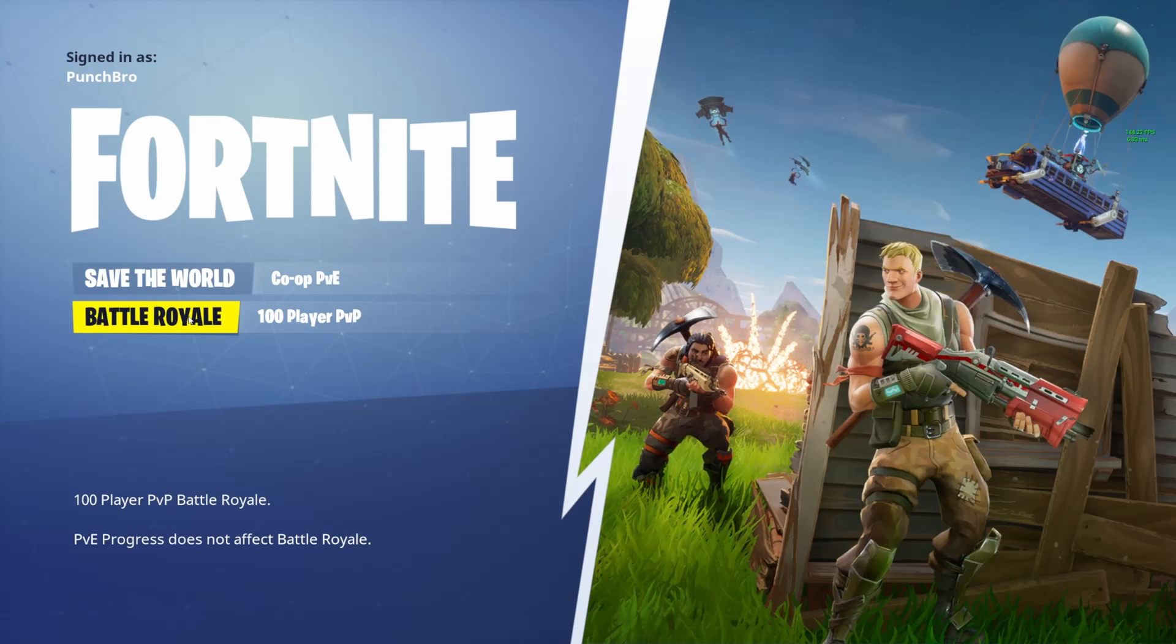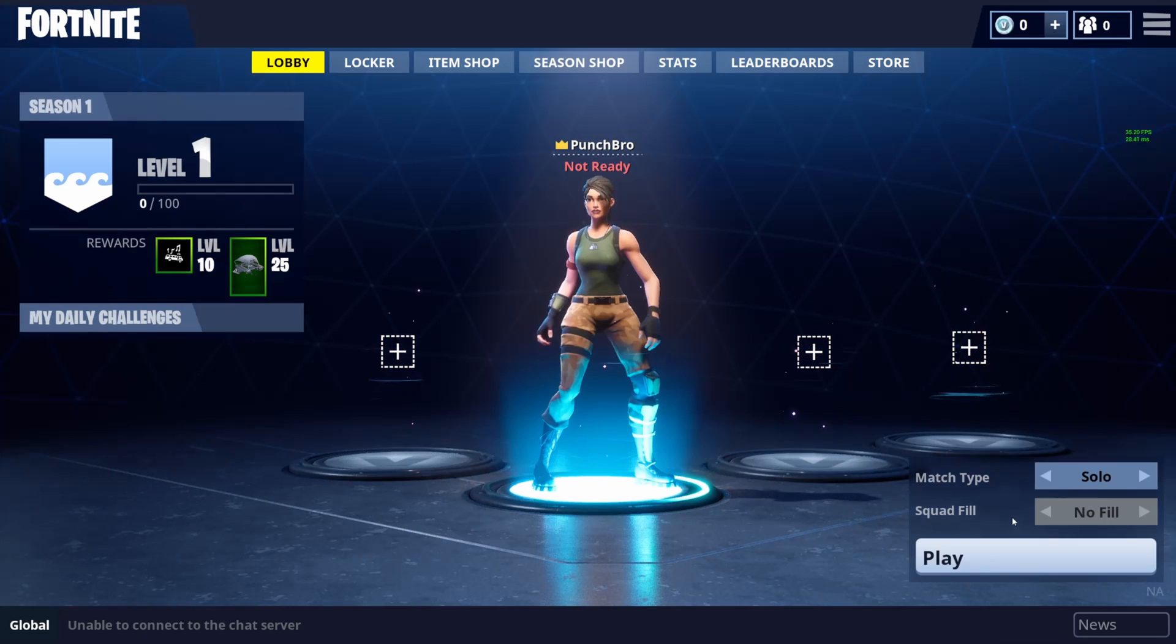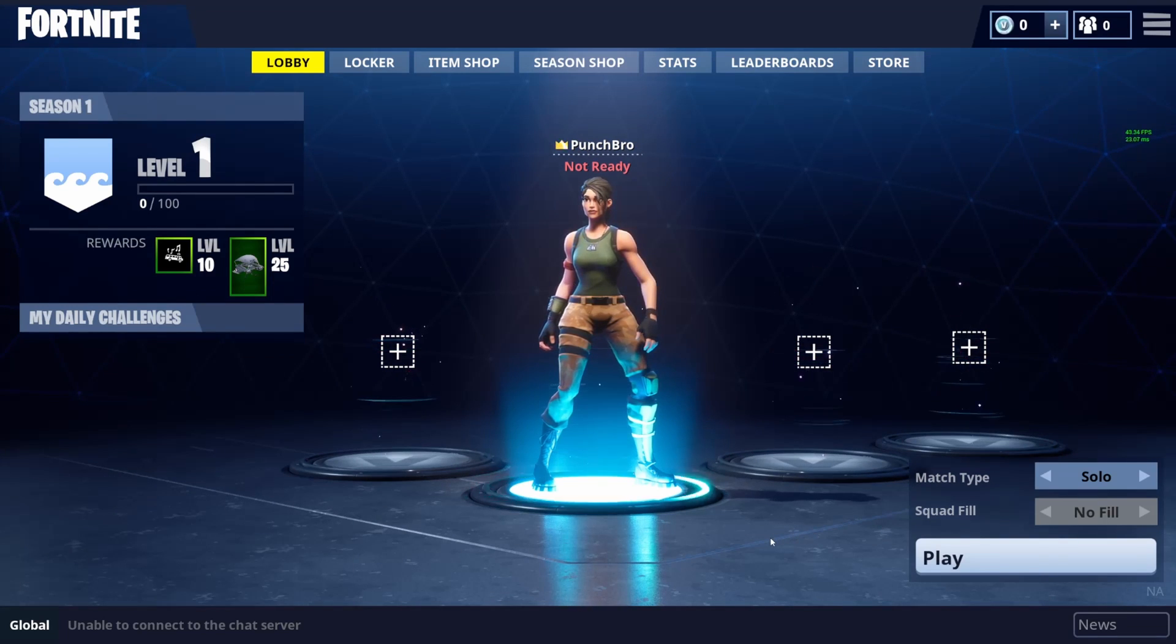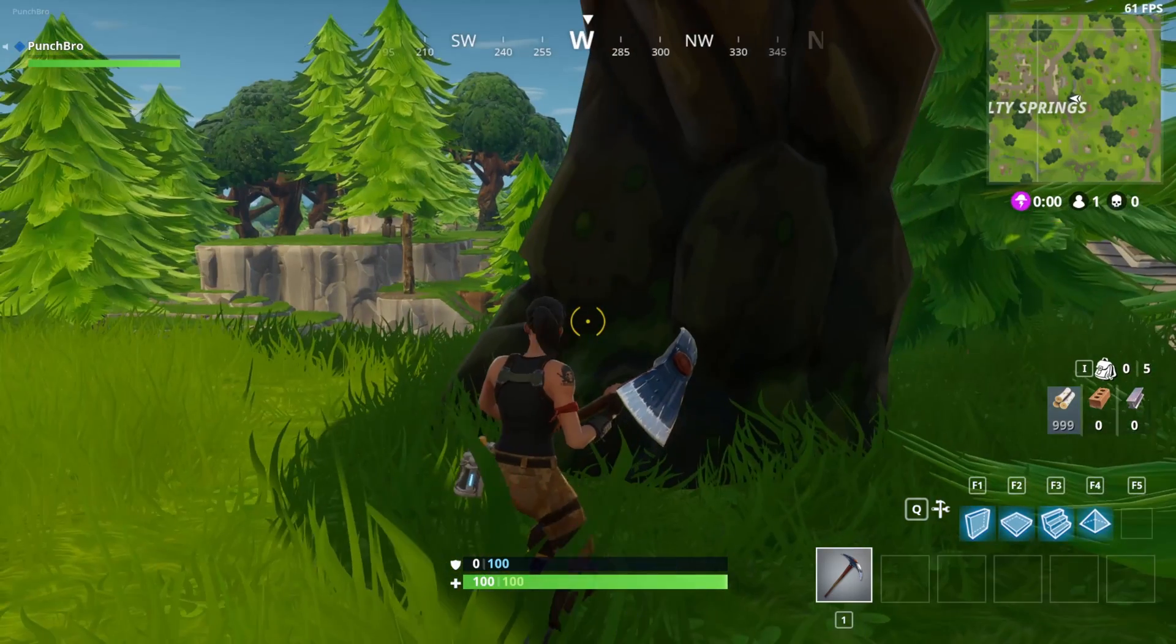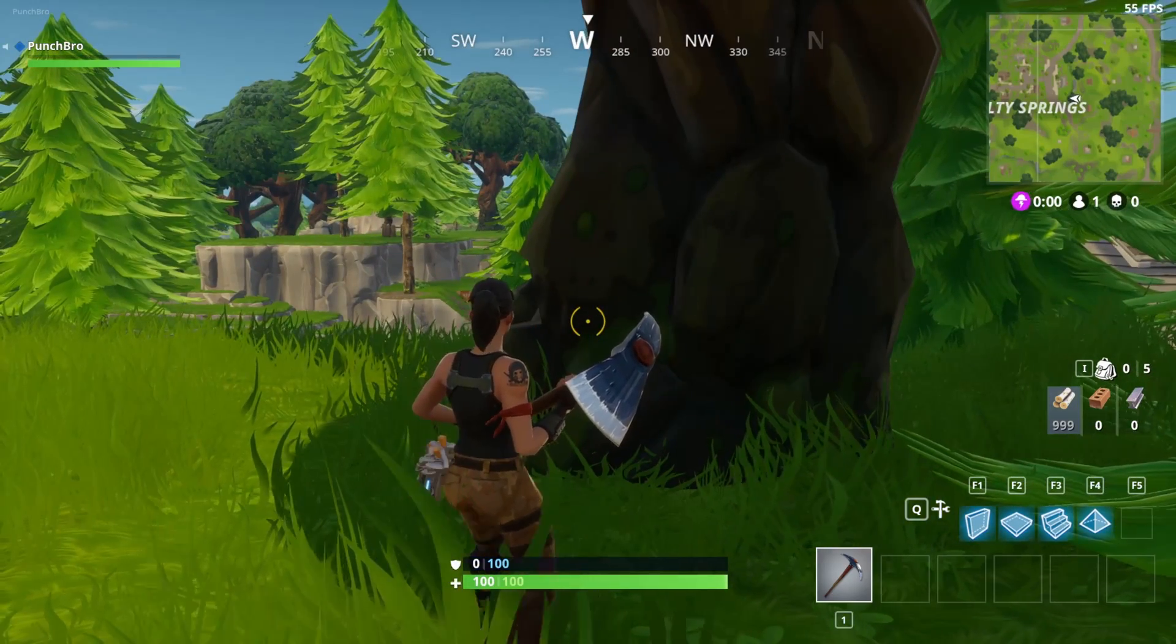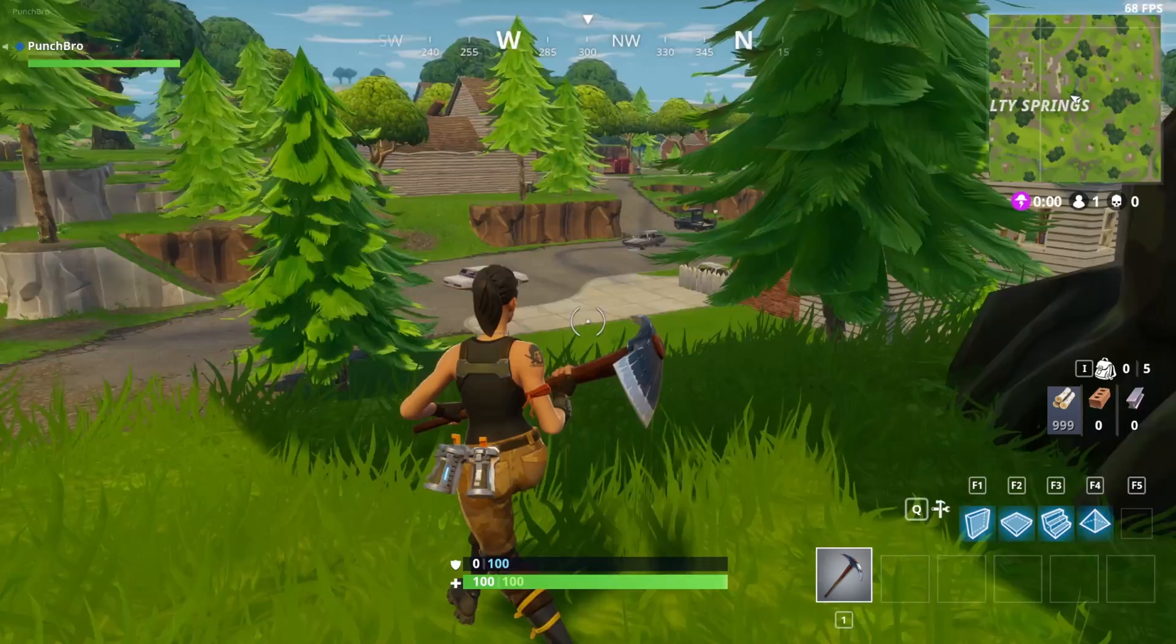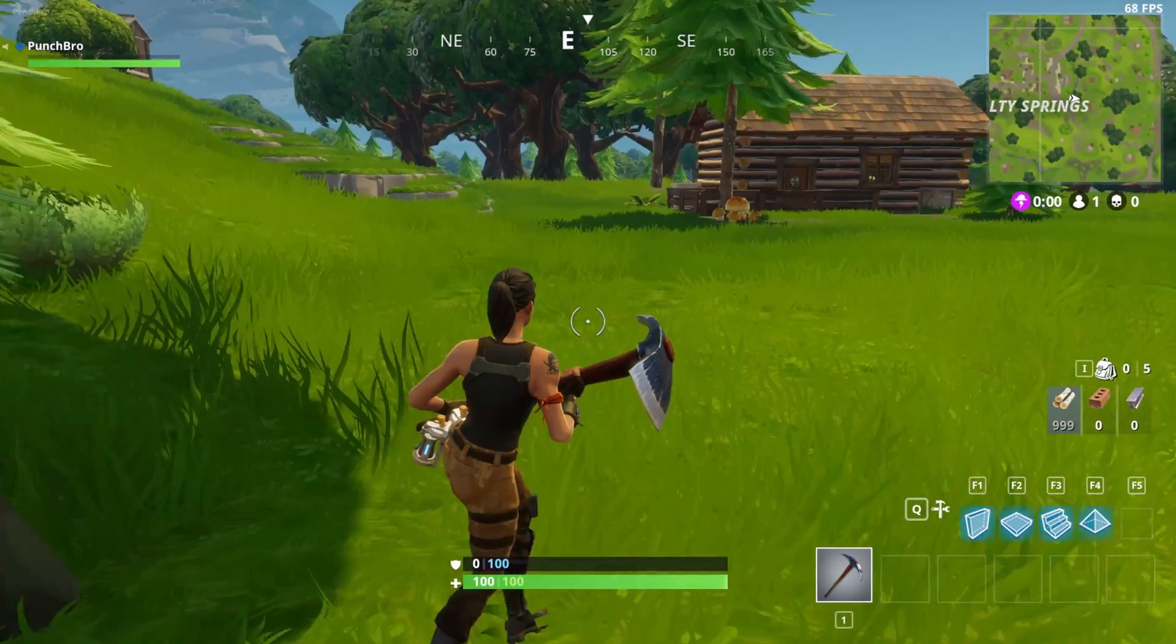Click on Battle Royale. And you'll get a pop-up telling you that to join a game, you have to press F3. Press F3 to join the game. And we're in. We made it back to chapter 1, season 1, OG Fortnite.